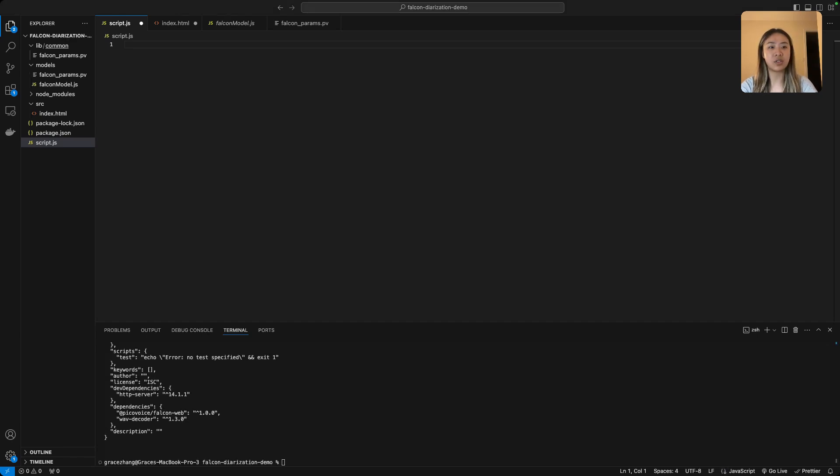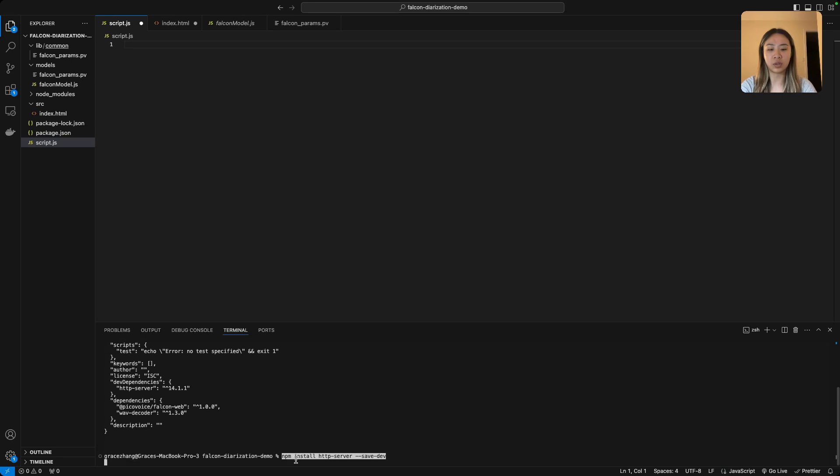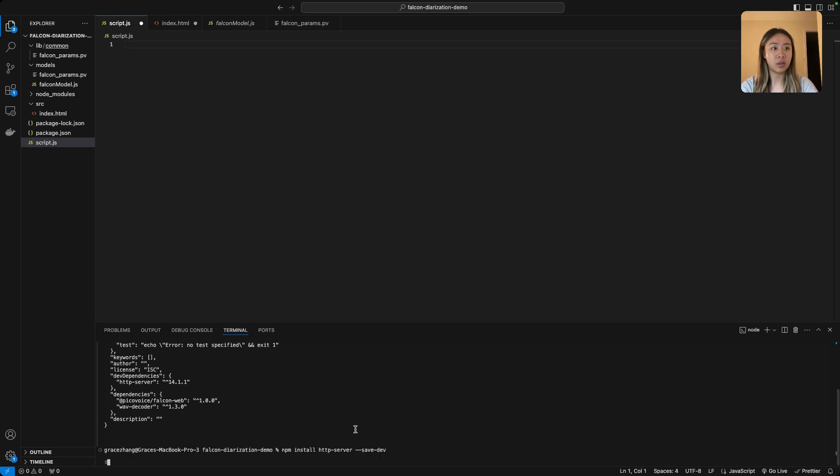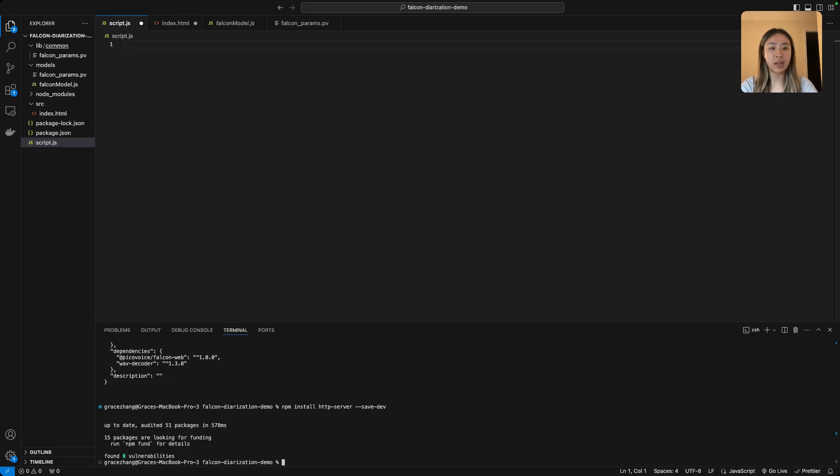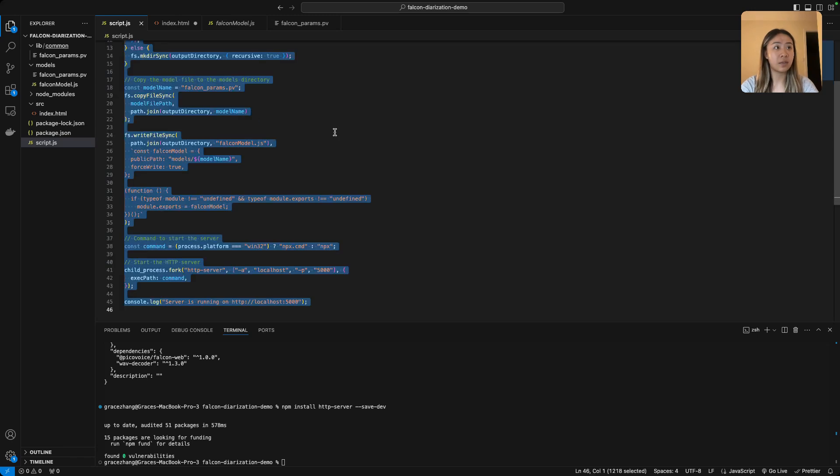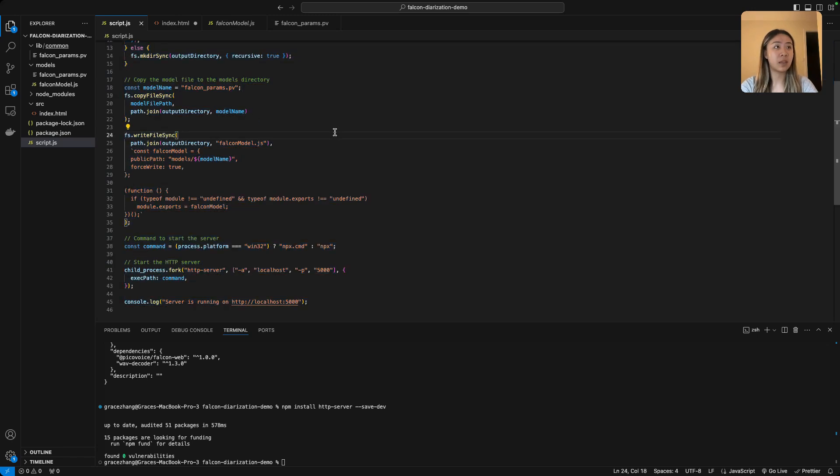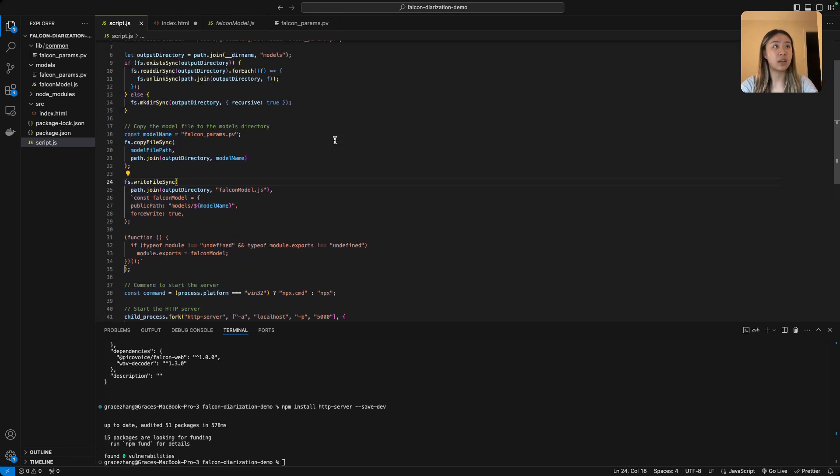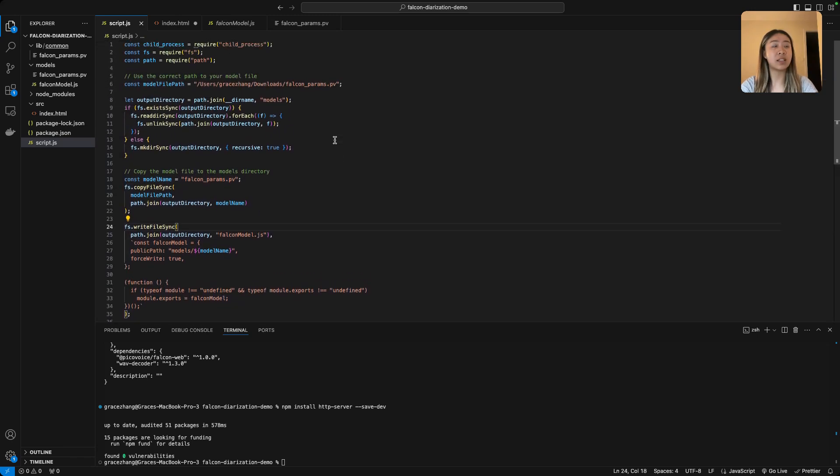Install our server so that we can run it on our local web, and then finally let's go to script.js and copy and paste the following code in. You can find this in our GitHub demo that'll be linked down below.